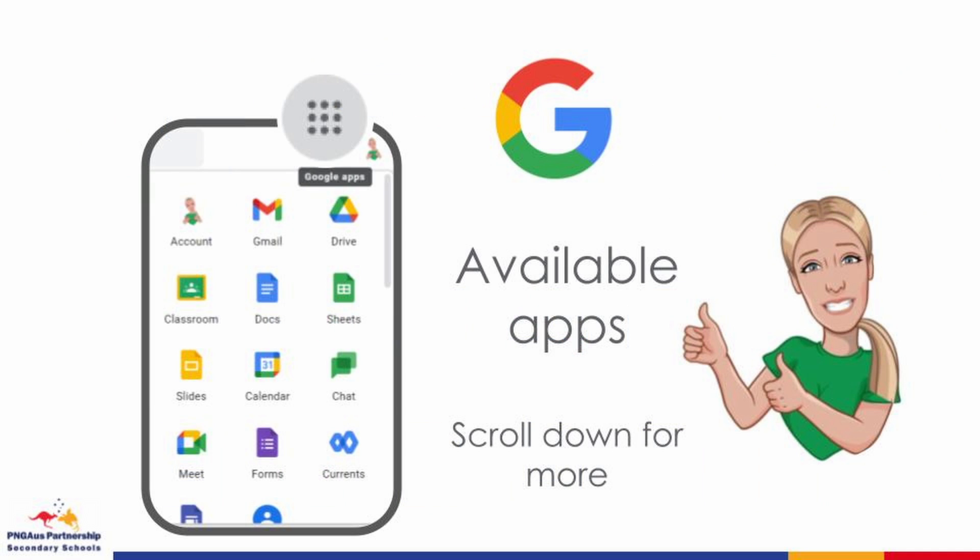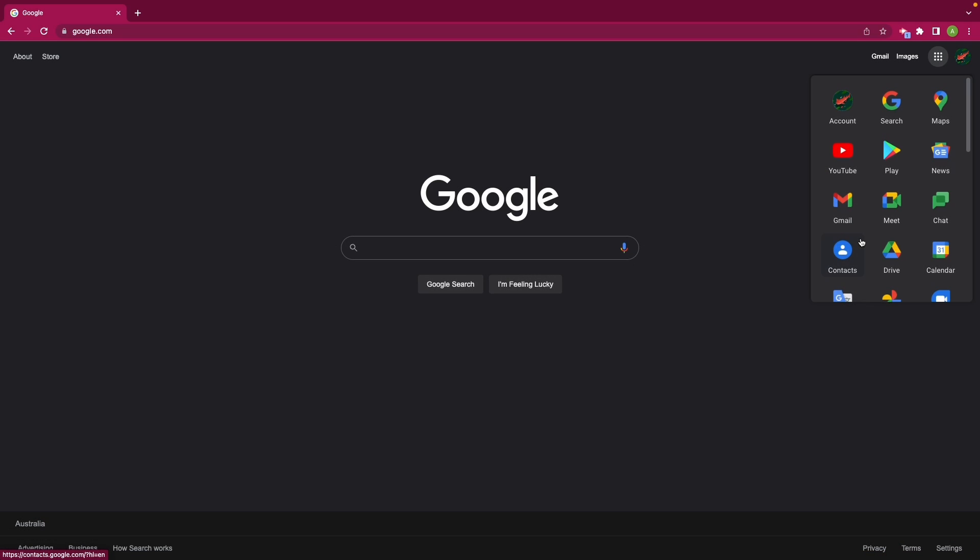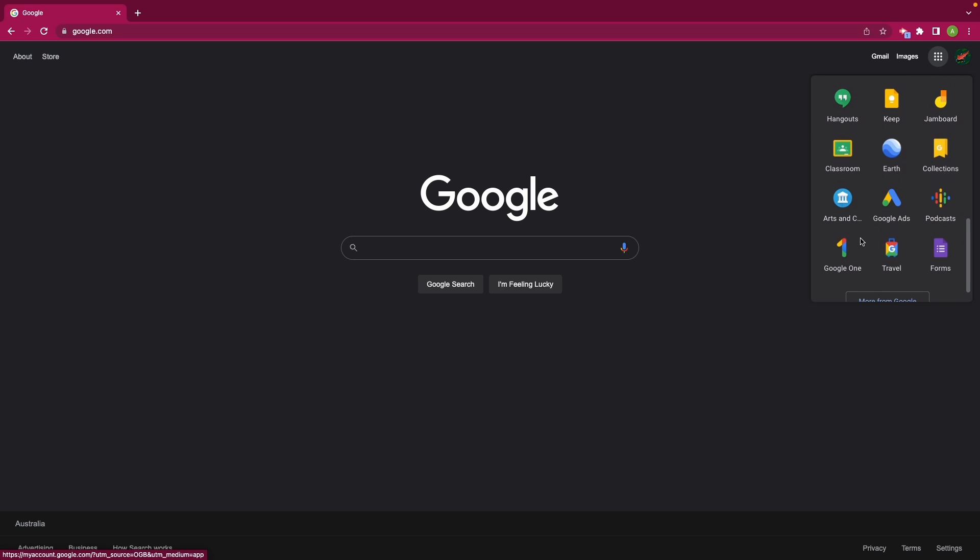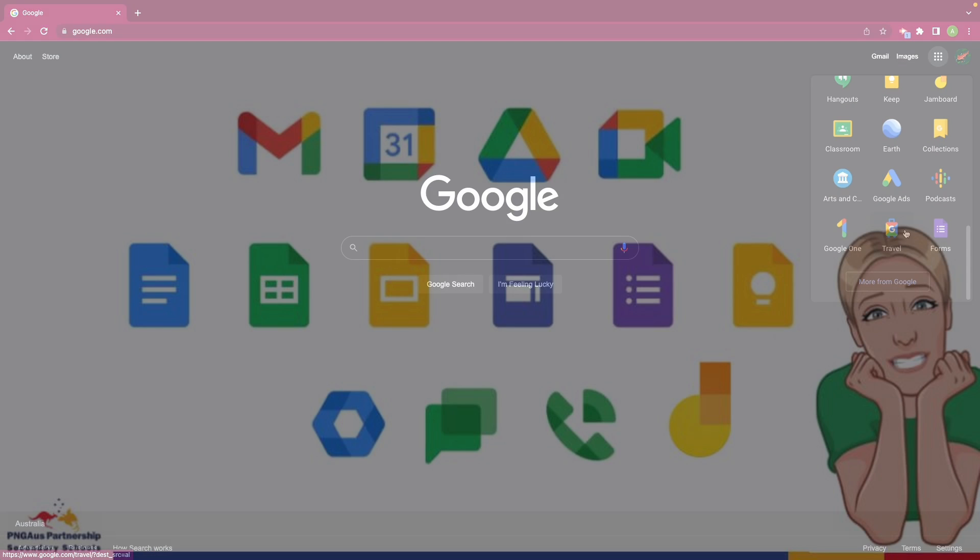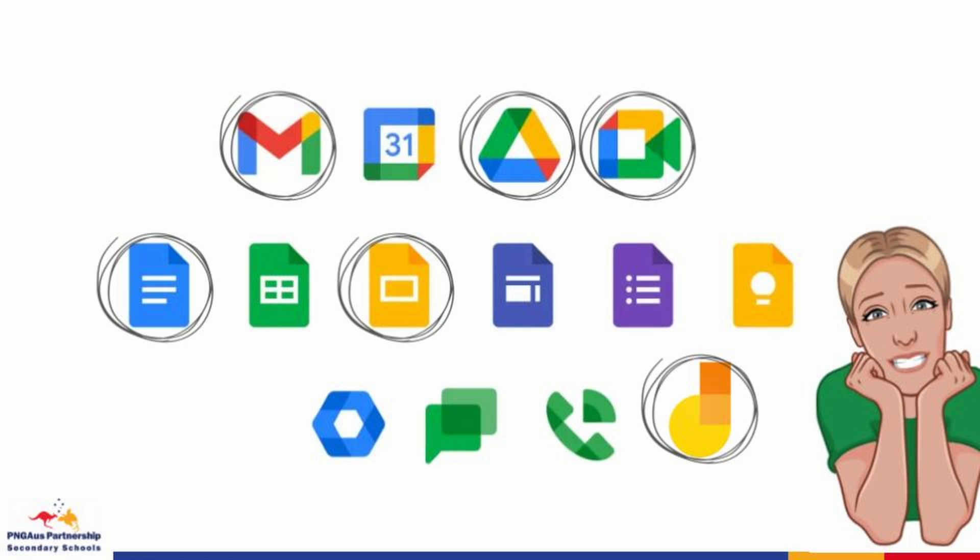As mentioned in video 2, the quickest and easiest way to access your Google applications is by clicking on the nine dots next to your profile icon in the top right hand side of the screen. You will notice that all of the applications available to you will appear here. You can add additional applications by scrolling down and clicking on more from Google. While Google offers a wide variety of applications for a diversity of purposes, today we're going to unpack just a few.